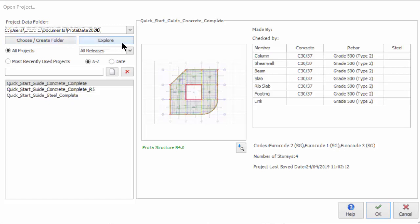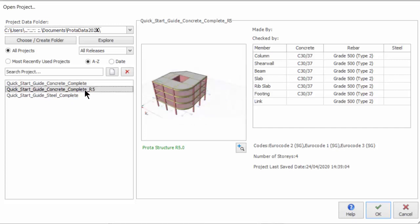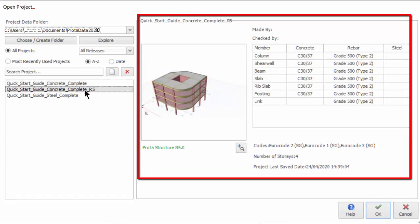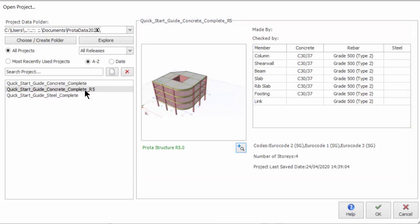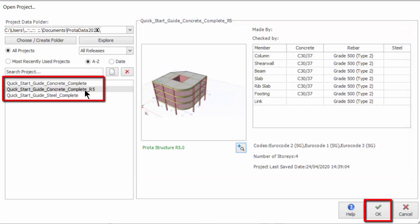Clicking on the Explore icon will open the current project data folder in Windows Explorer. You can open existing projects stored in this data folder by selecting from the project list. After selecting the project, a preview will be shown on the right-hand side. This includes the thumbnail picture and important information such as material list, code of practice, number of stories and last saved date. Double-clicking on the project name or clicking OK will open the project.